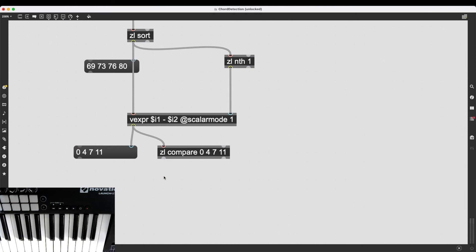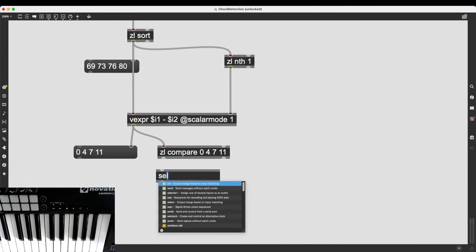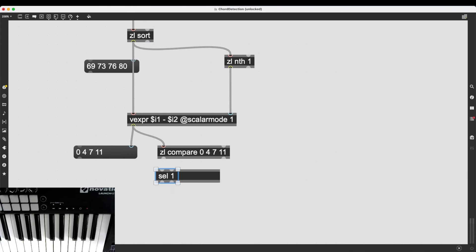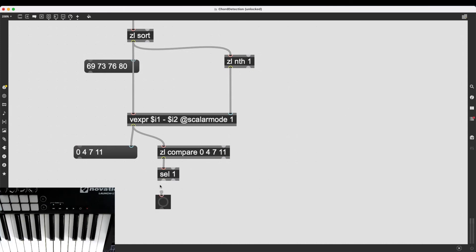So, to trigger something from this Boolean operator, it's 0 or 1, true or false, I can create sel 1, which is going to send out a bang from its first outlet if the input is 1.